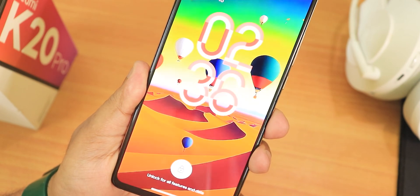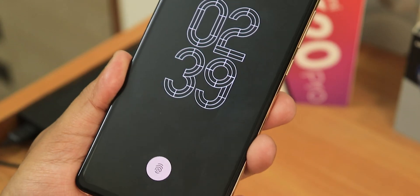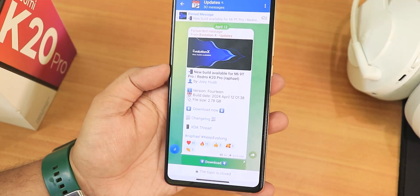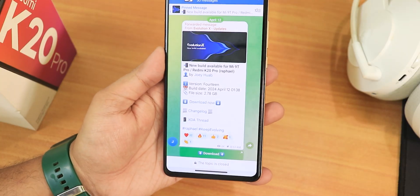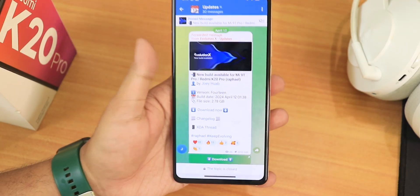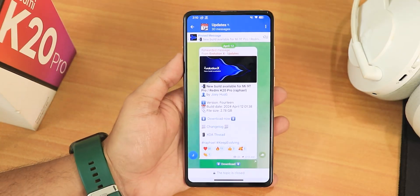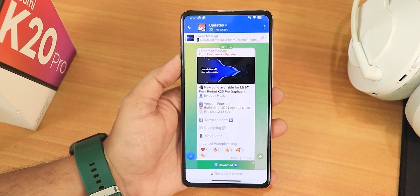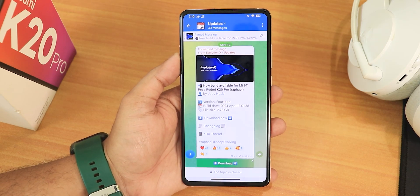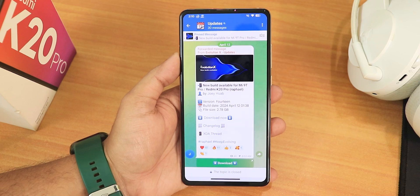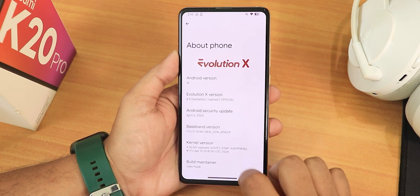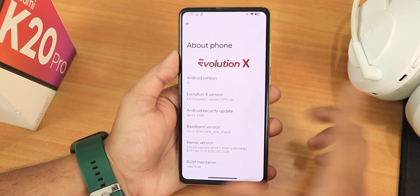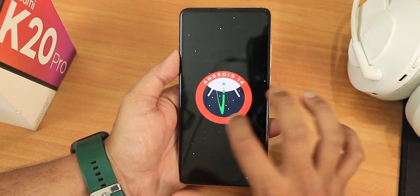What is up guys, this is STUDIO back with another video on the Redmi K20 Pro. Today I'm going to be showing you the latest Evolution X ROM — the 12th April 2024 build. This is based on the dynamic partition, so if you don't know how to flash dynamic partition-based ROMs, check out the flashing guide in the description. In the About section, the Evolution X version is 8.5, based on Android 14.